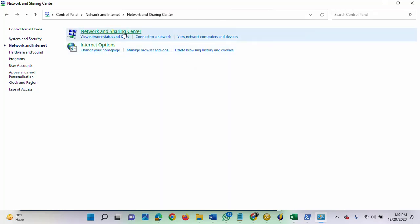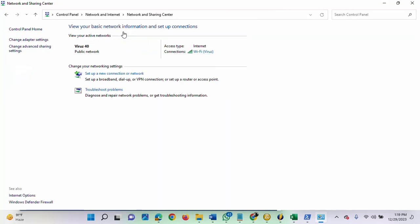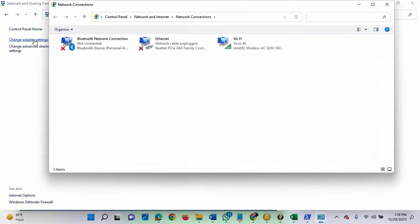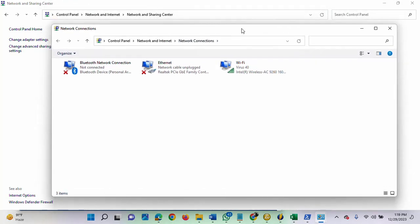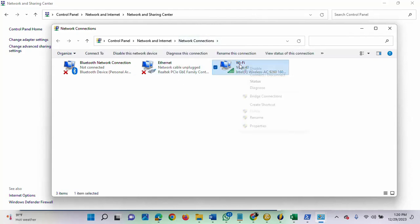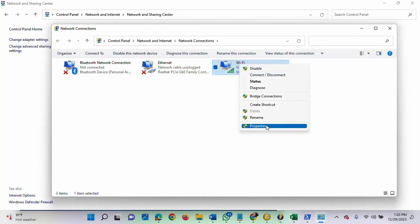First, click on Change Adapter Settings. Then you will see your network adapters. Once this opens, you can select the adapter you want to change the priority for. Let me select this, right-click, and select Properties.